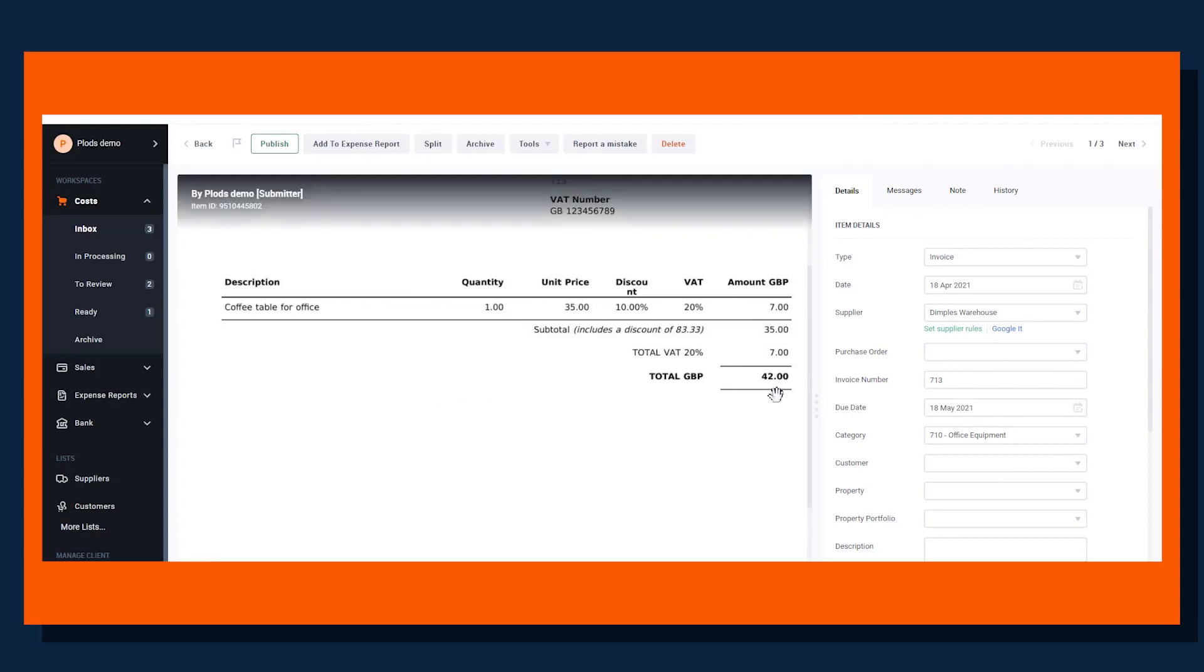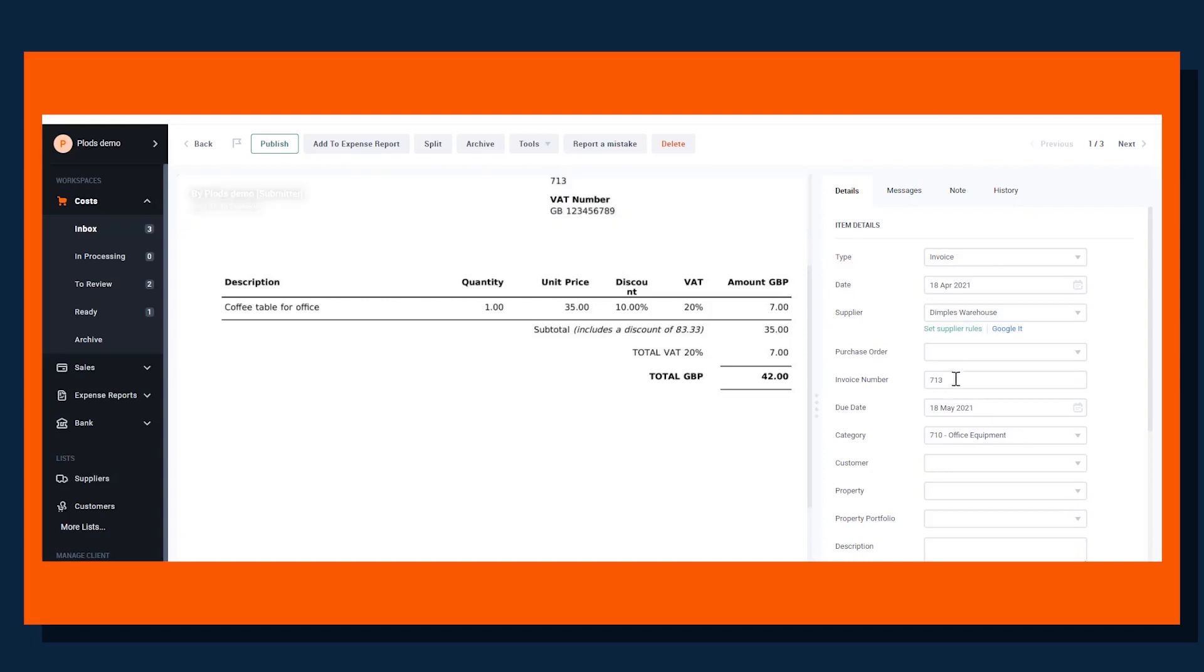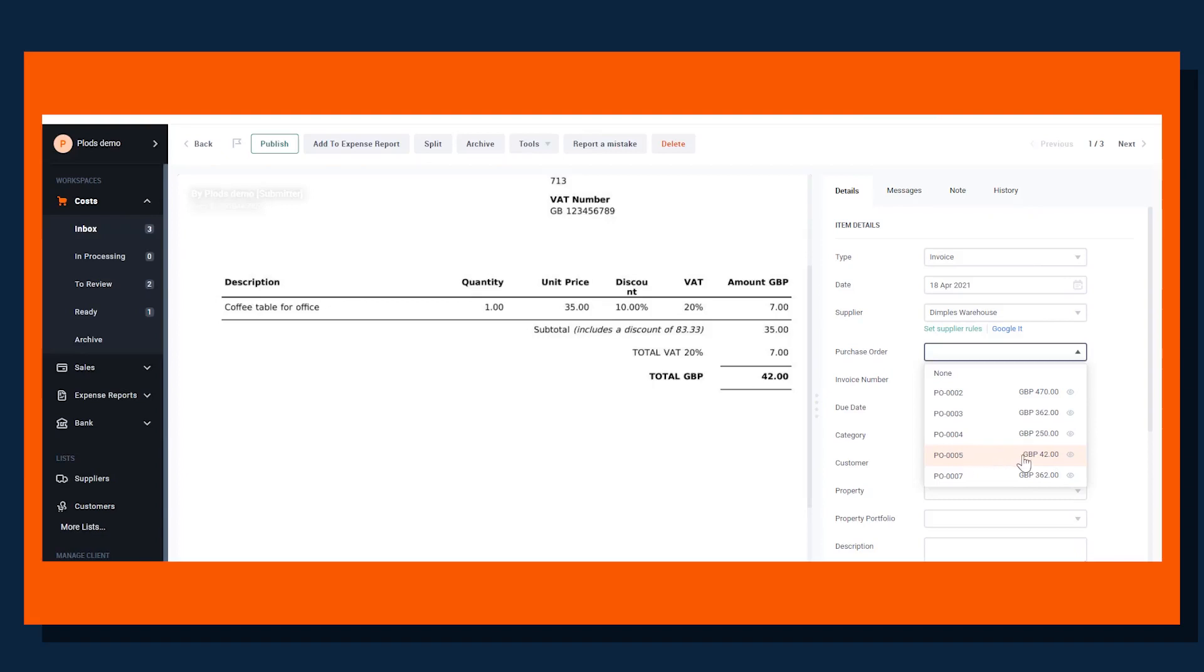The amount is £42, but what we now have is if there is a purchase order match, this functionality pops up and we can actually find the purchase order and agree to that.